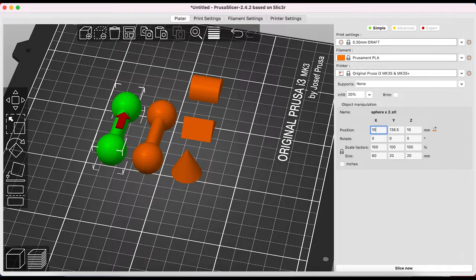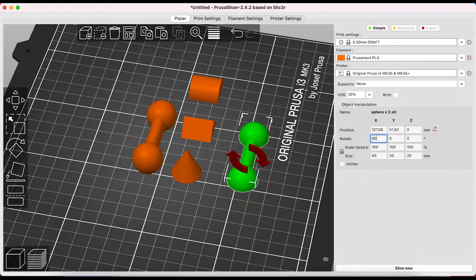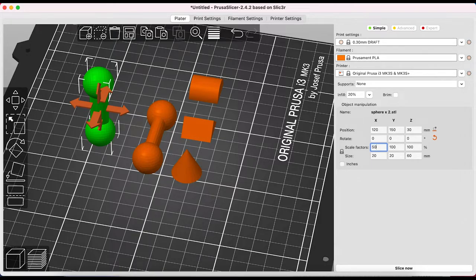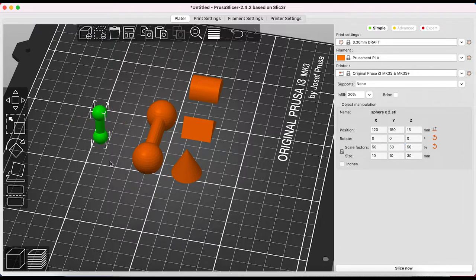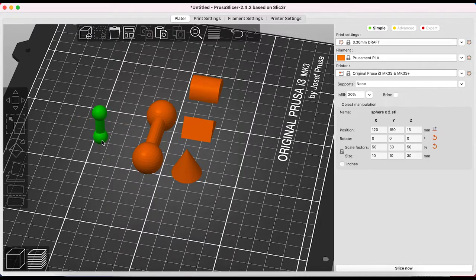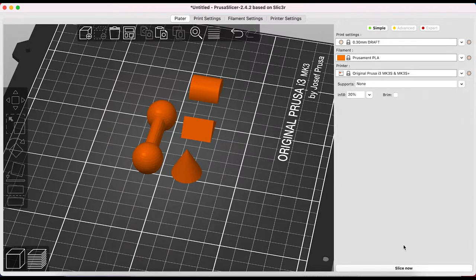Here we can move our object, we can rotate, scale and size. Actually I prefer using this section to input more precise settings than using some of the tools on the left hand side. You can see that we can apply settings to the whole design or specific parts when we have split to objects selected.